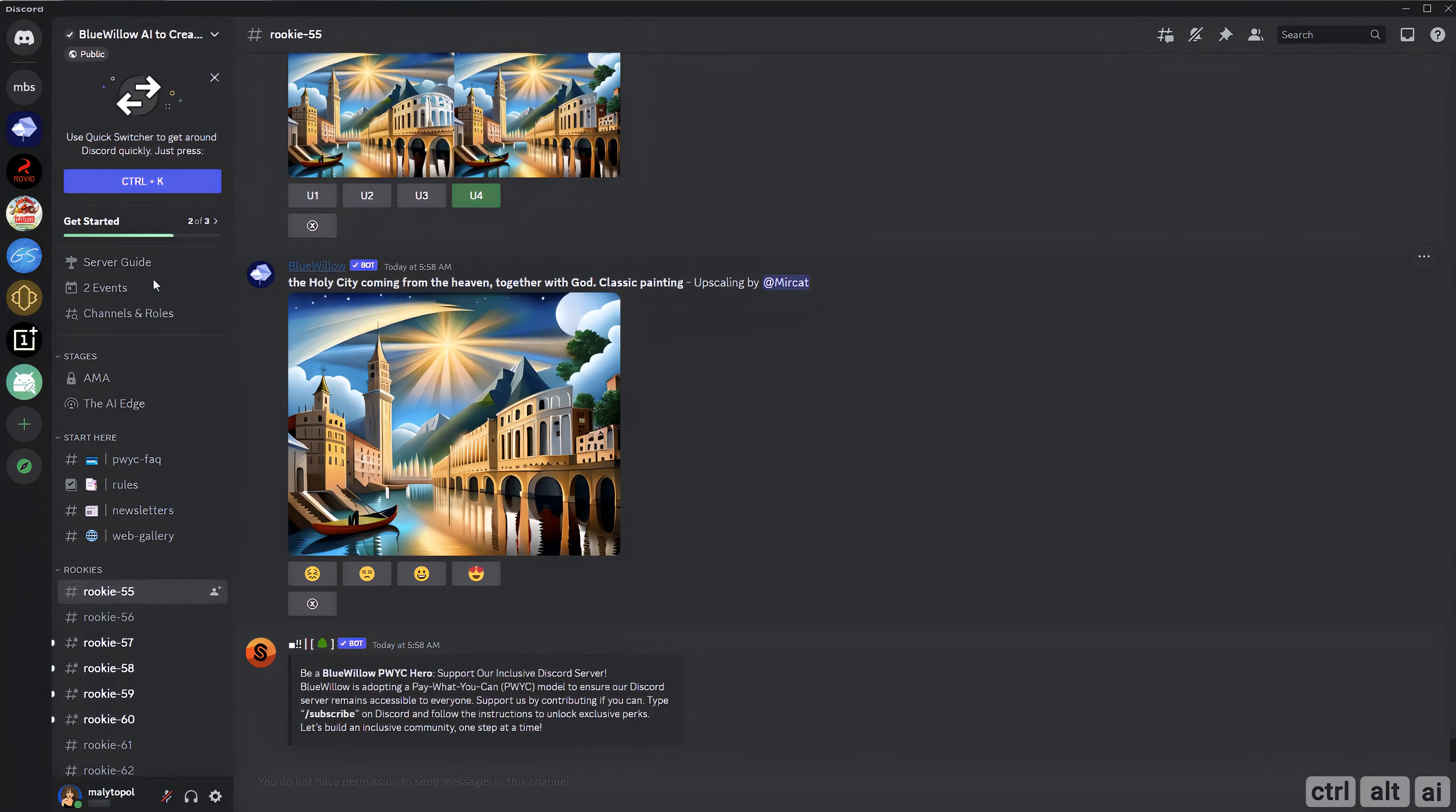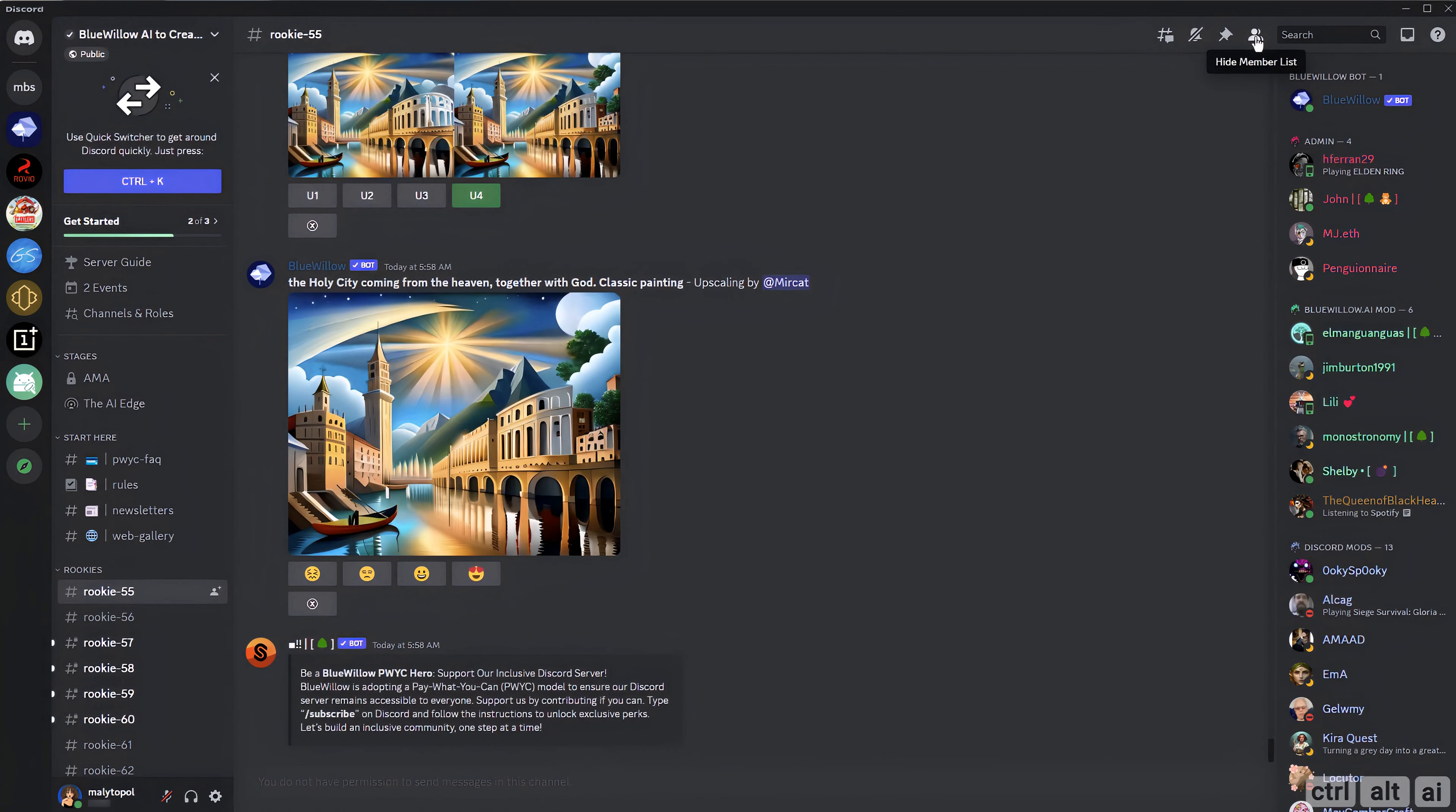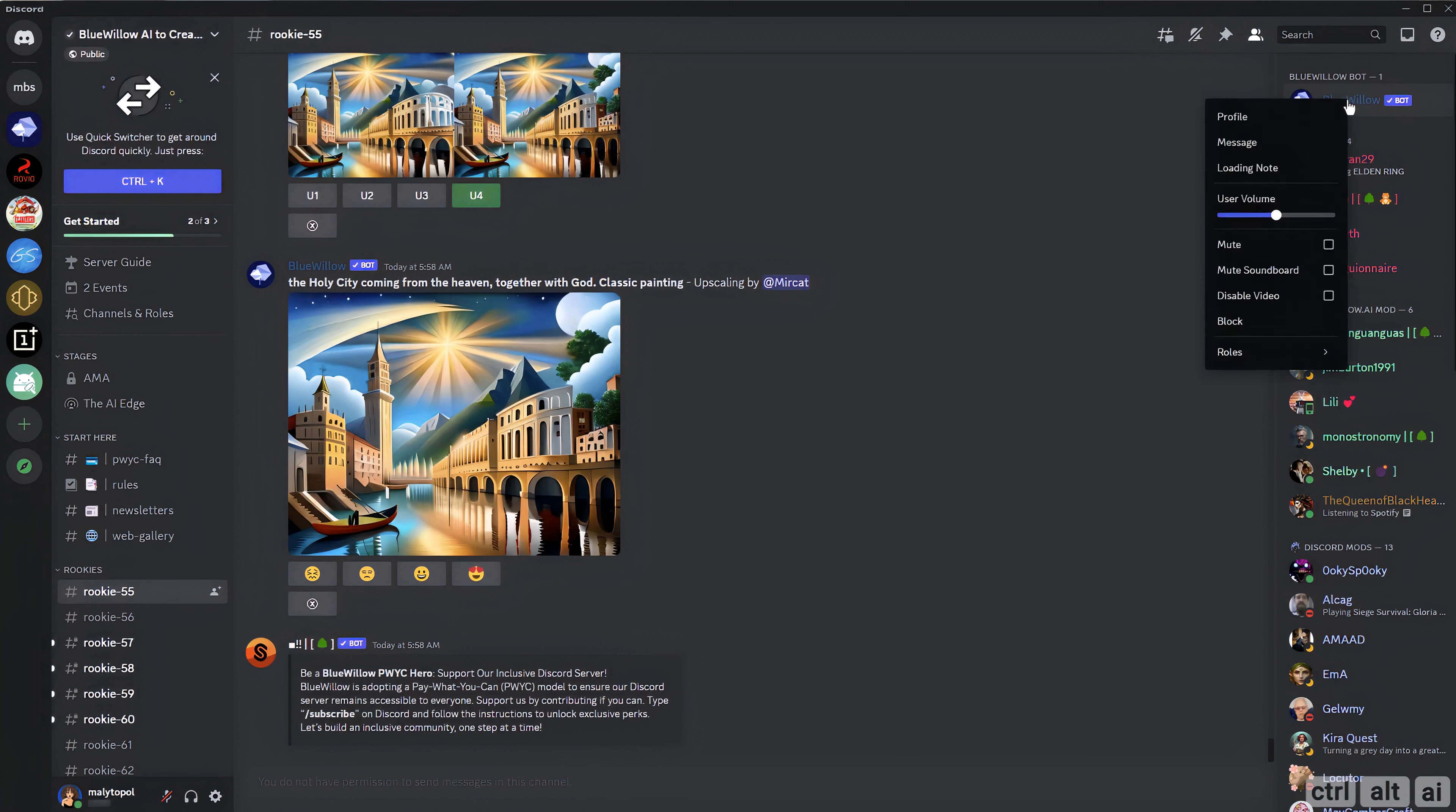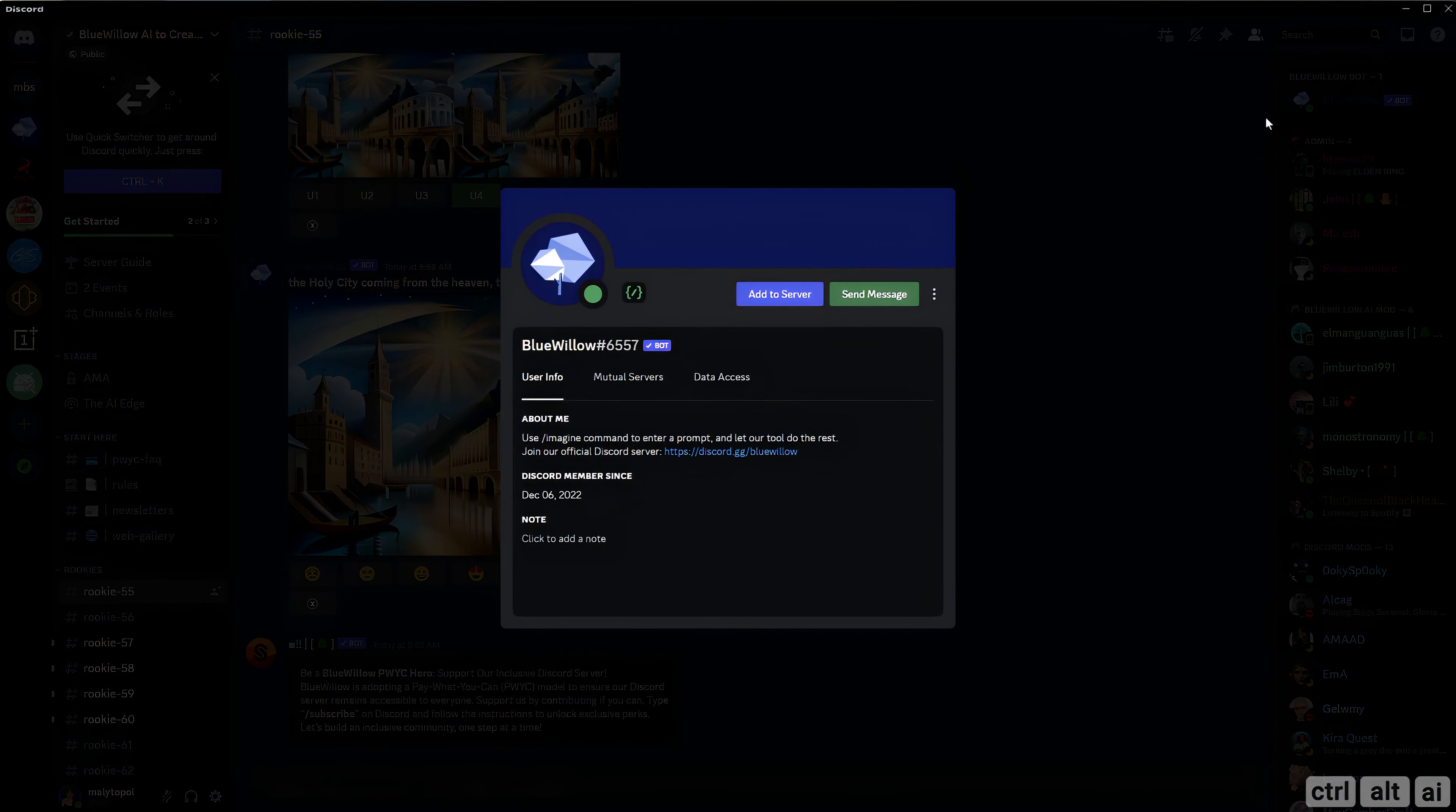On the top right is an icon for show member list, click on it. Right click on the Blue Willow bot and go to its profile. Here click on add to server.